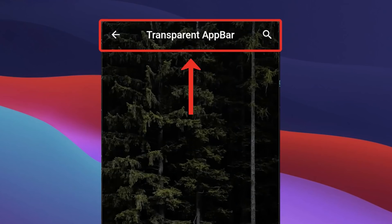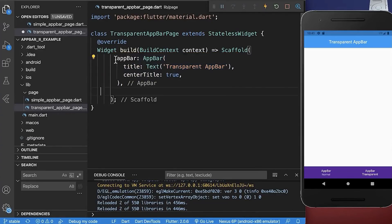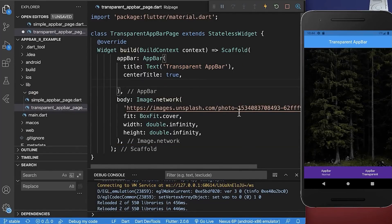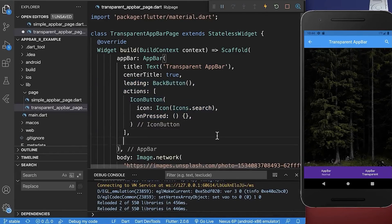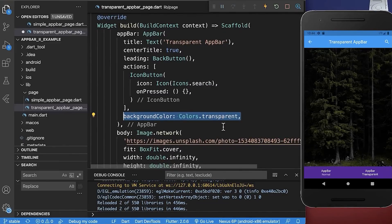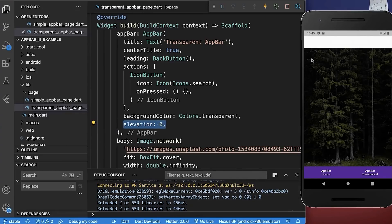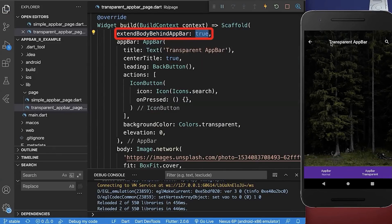Transparent app bar. Let's look at how we can create a transparent app bar. We have a normal app bar that we want to make transparent, and we also want to integrate a background image in our body property. We include a leading button and action button, then set the background color to transparent. We also set the elevation to zero to remove the shadow. And finally, within the scaffold set the extendBodyBehindAppBar property so the image extends behind the app bar, giving us a fully transparent app bar.